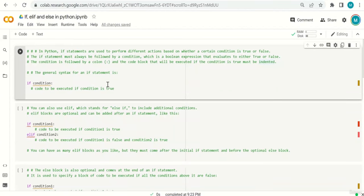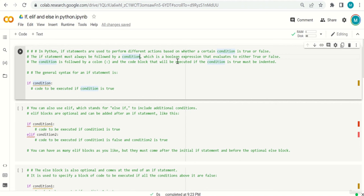Welcome everyone. In this video, we are going to learn about control flow — mainly the if, elif, and else statements in Python. This is a very important lecture with many examples. In Python, if statements are used to perform different actions based on whether a certain condition is true or false. An if statement must always be followed by a condition, which is a boolean — either true or false.